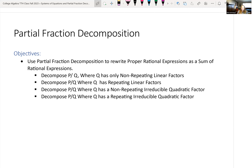We're going to look at four different cases: the case where your denominator can be factored as non-repeating linear factors; the case where your denominator has a repeating linear factor but no quadratic irreducible factors; a case where there is an irreducible quadratic factor, meaning we get an imaginary number as one of our zeros; and then decomposing P divided by Q where Q has repeating irreducible quadratic factors.